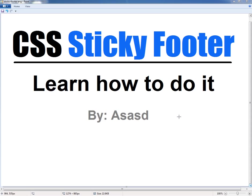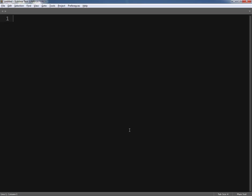What's up everyone, this is Asad and today I'm going to show you how you can force your footer to stay stuck at the bottom of the page. This solution works whether your web page has a lot of content or a little content, and it's cross browser supported. So let's get started.